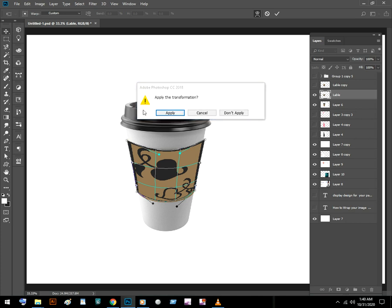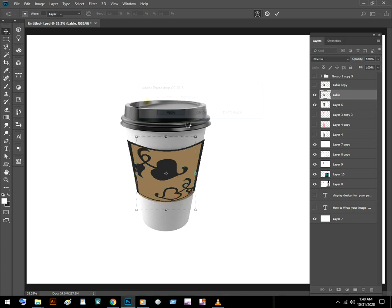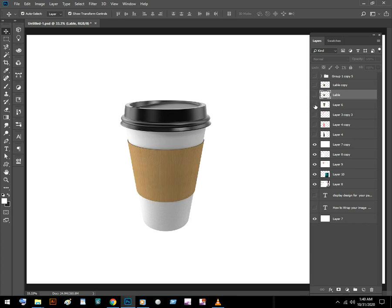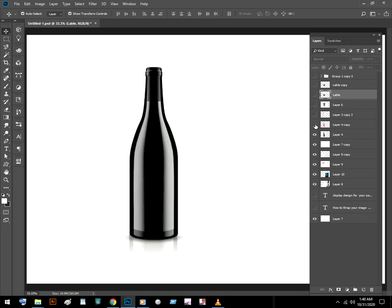I am going to apply this label on this bottle.